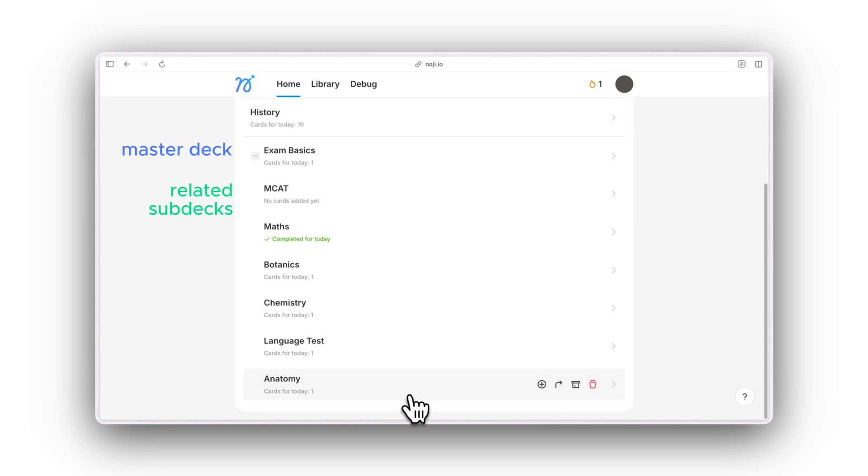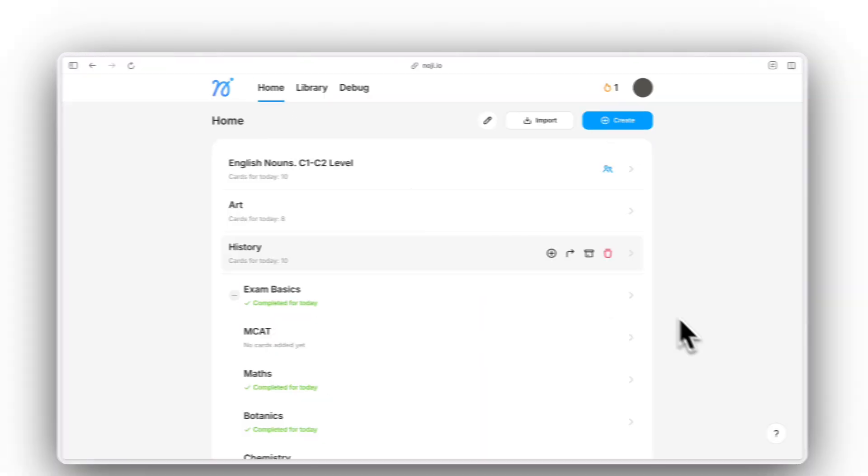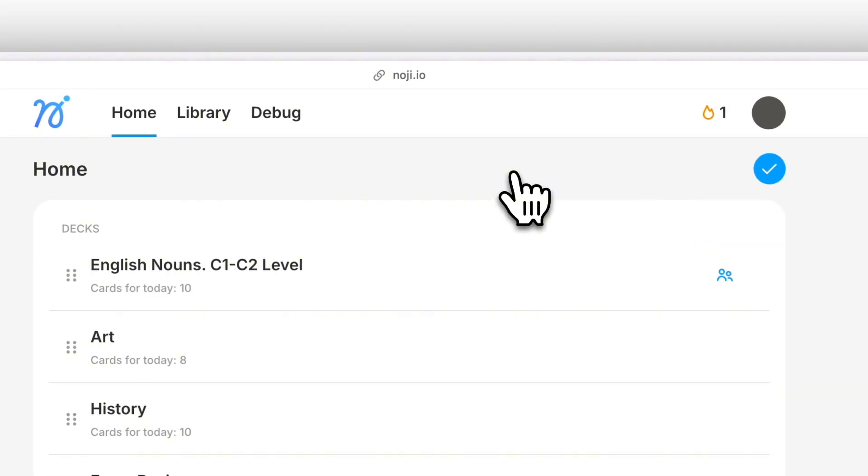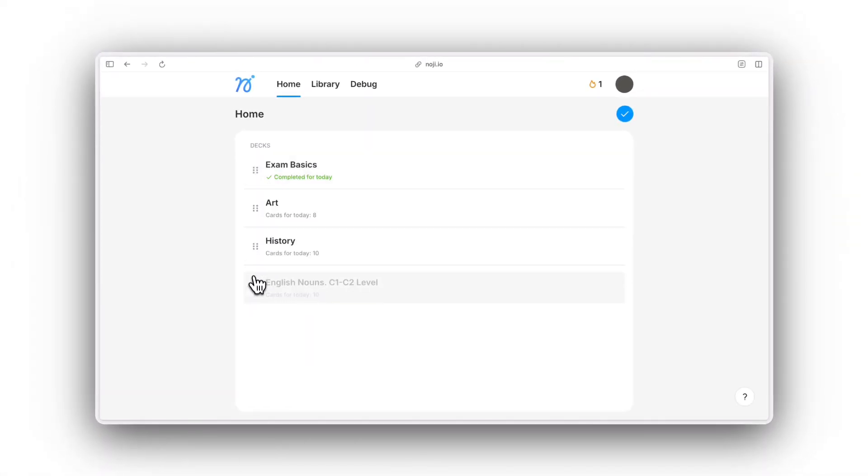If you want to learn all of the flashcards across the subdecks, you can click on the master deck. You can change the deck order like this, but you can't edit the subdeck order.